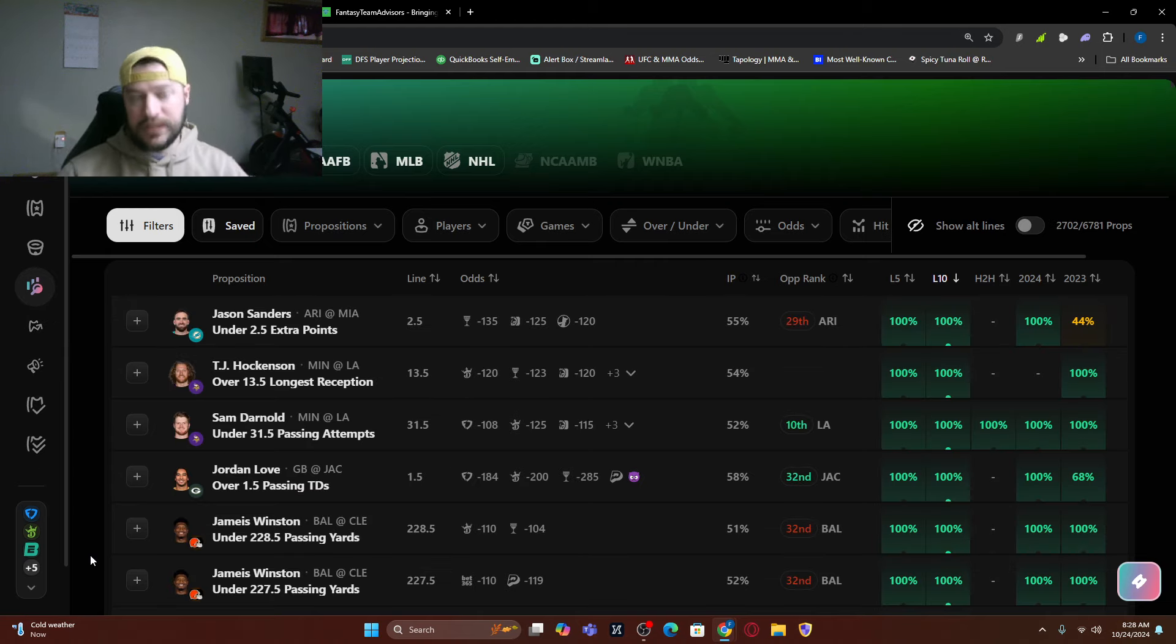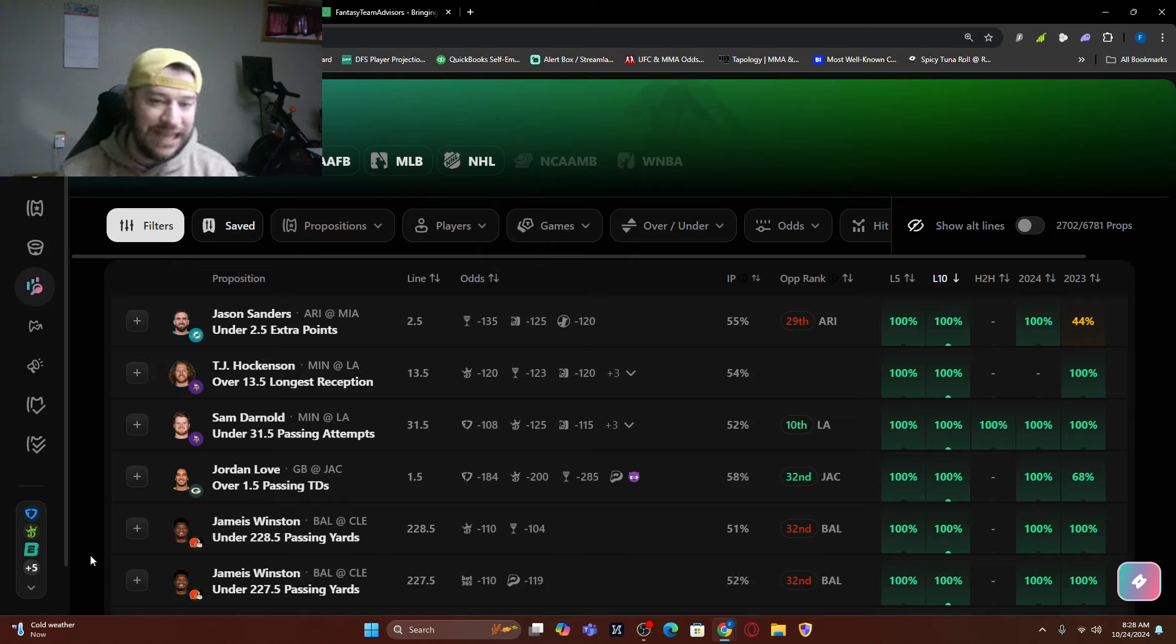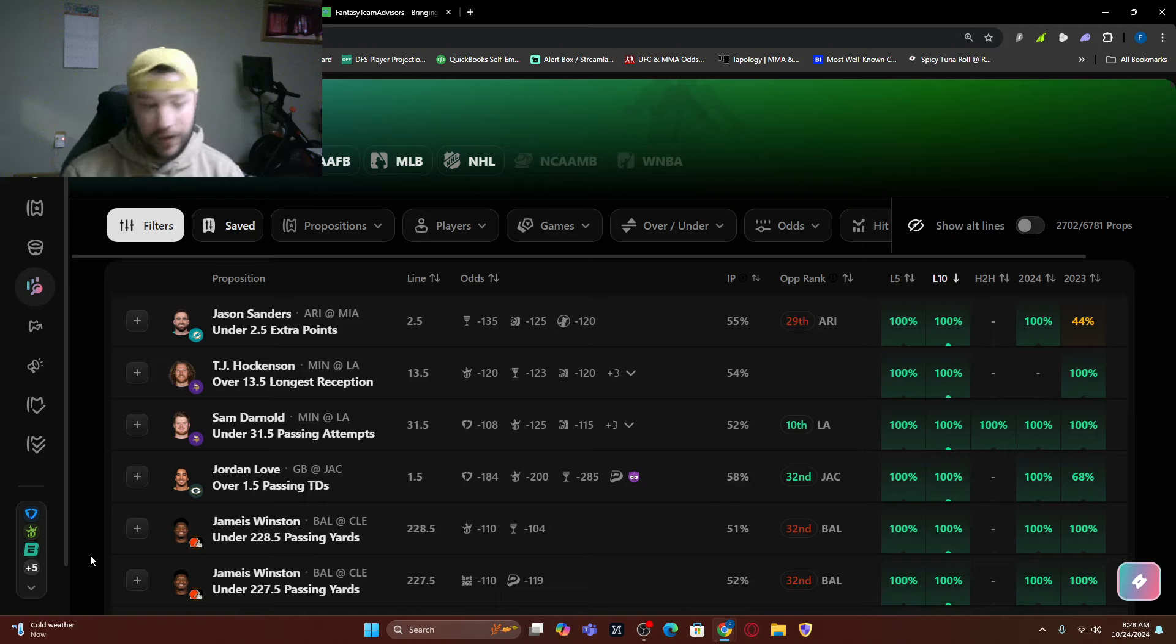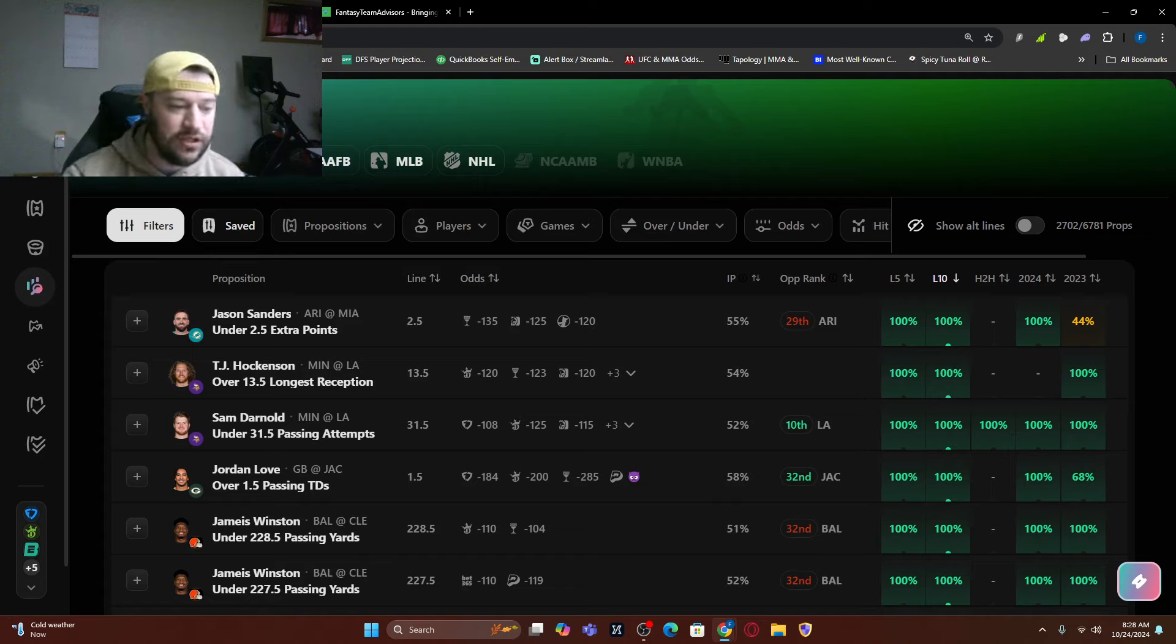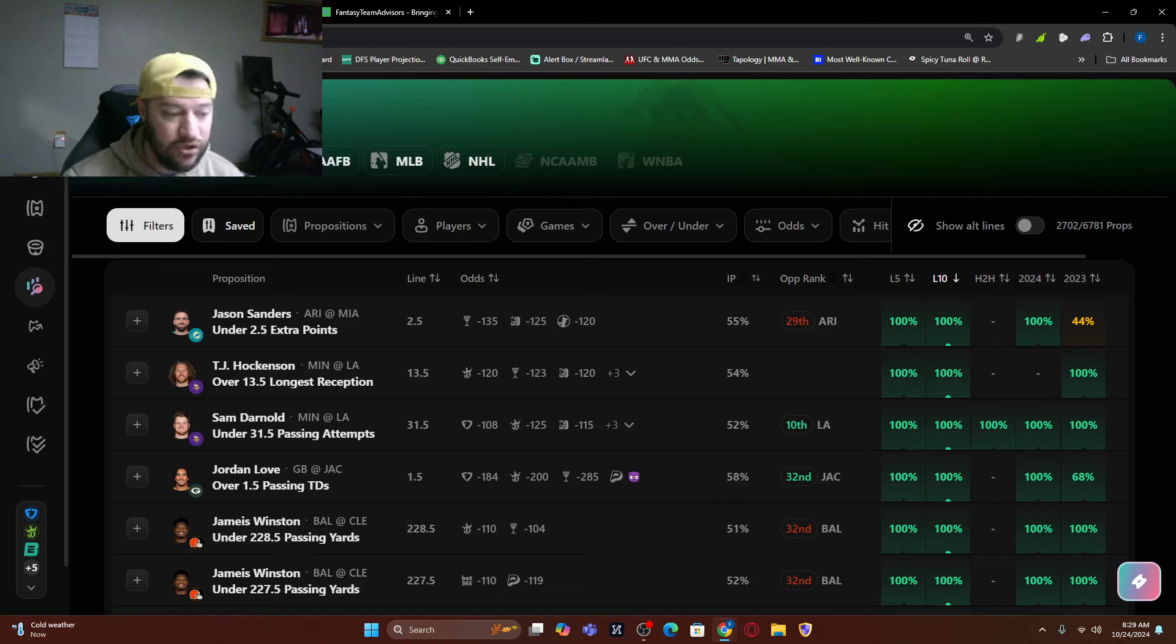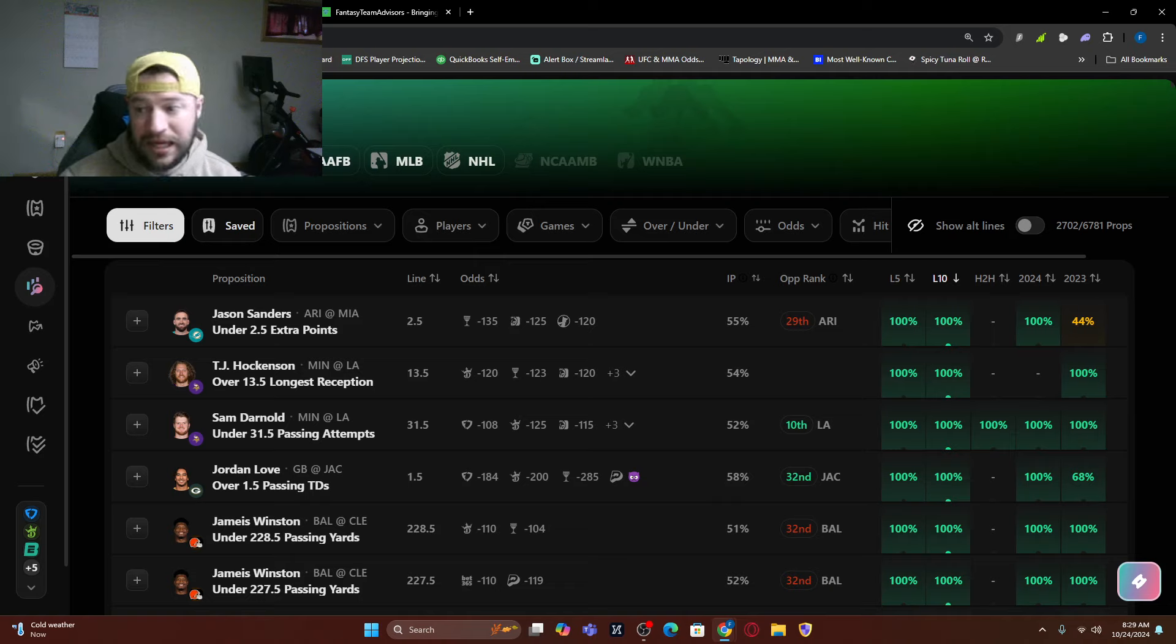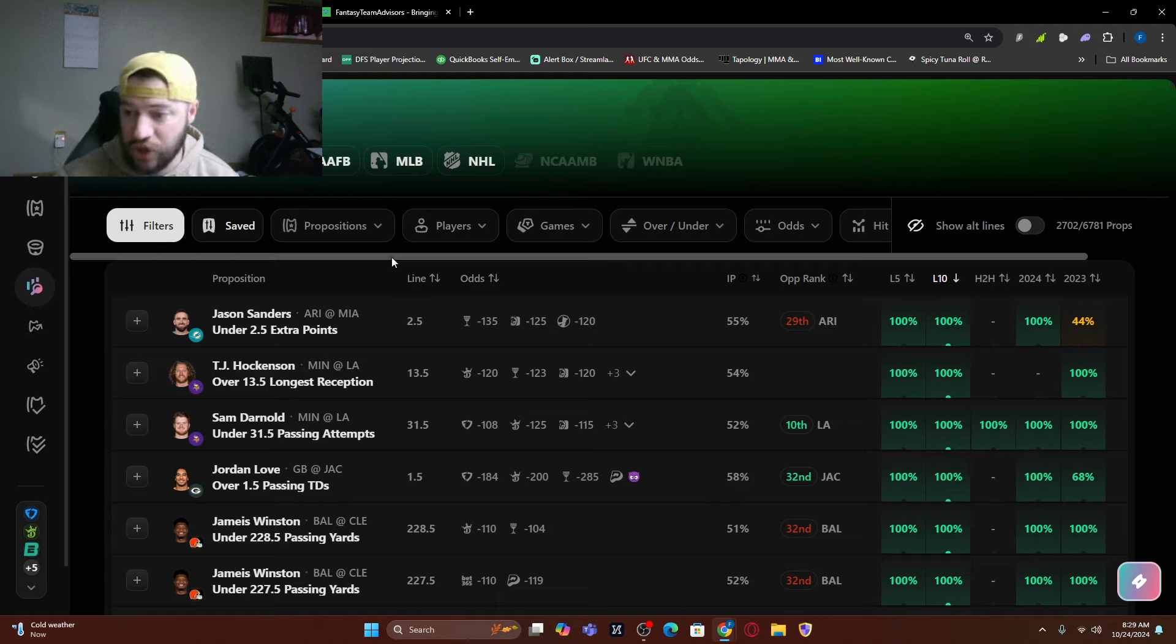So looking over the statistics, Justin Jefferson has scored a touchdown in five of six games this season and gets a very, very good matchup here. The Rams have allowed seven touchdowns to wide receivers, which is the sixth most out of the entire NFL. Jefferson has also gone for 100 plus yards in three of three games against the Rams. He's also minus 138 to score this week.